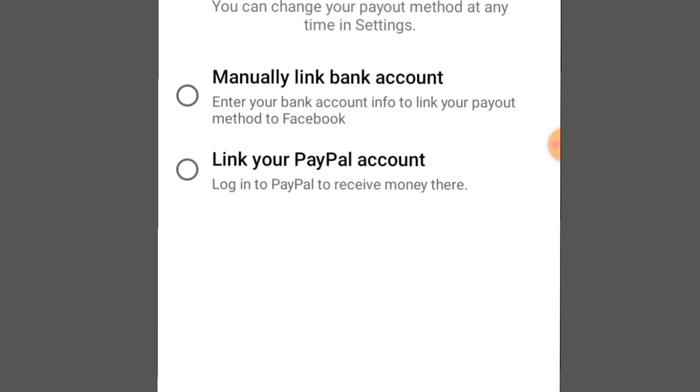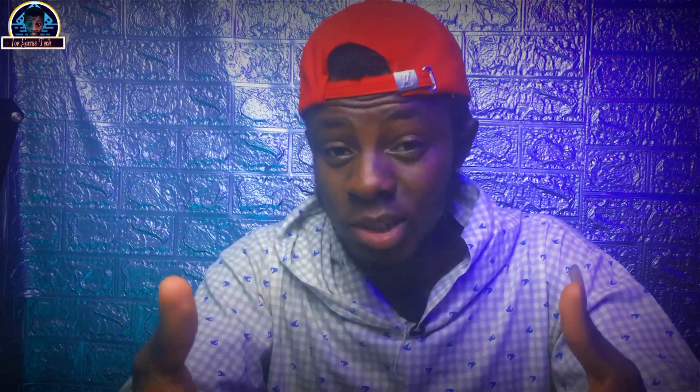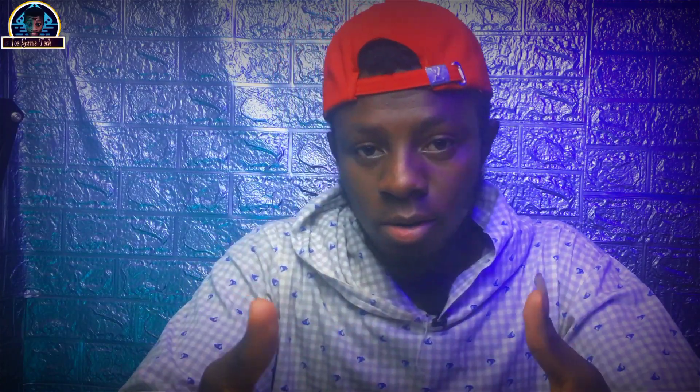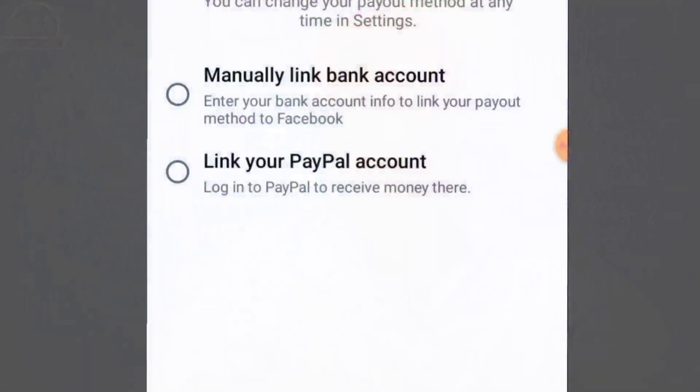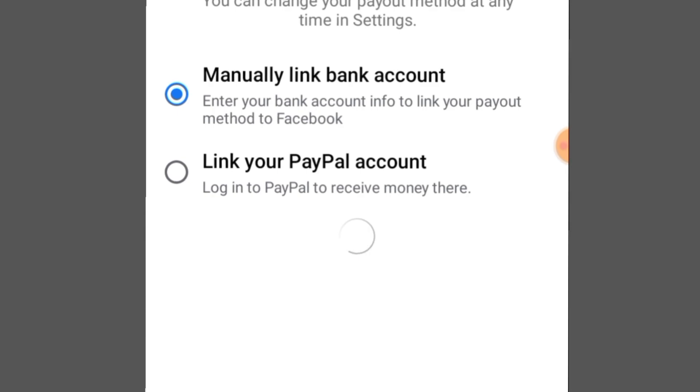On the next screen you can manually link your bank account or link your PayPal account. If you want to create a PayPal account that can receive money and you are in Nigeria, I will leave a link down below — make sure you watch that video. If you want to receive your payout in your local bank, you can click on local bank. I have set up my PayPal account to receive funds in my PayPal wallet.